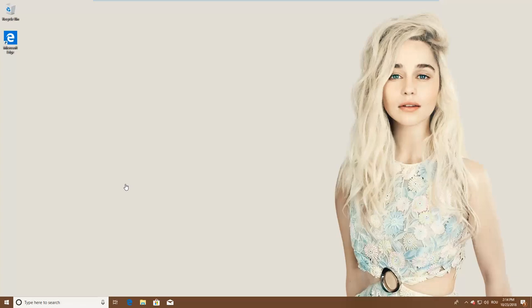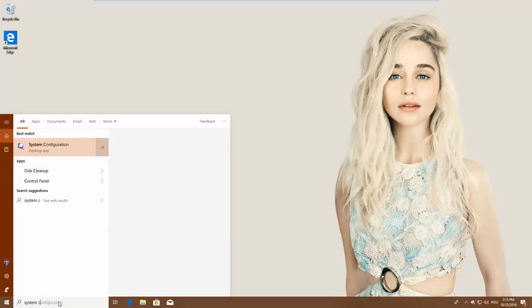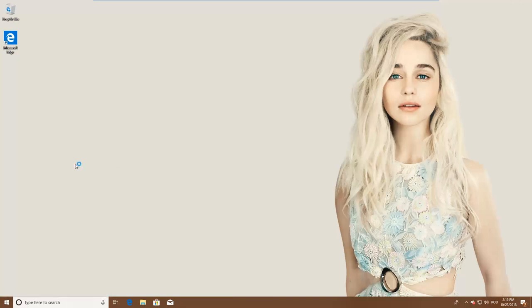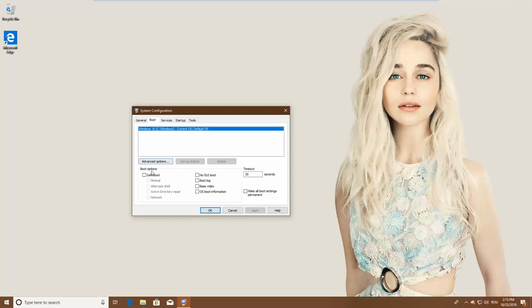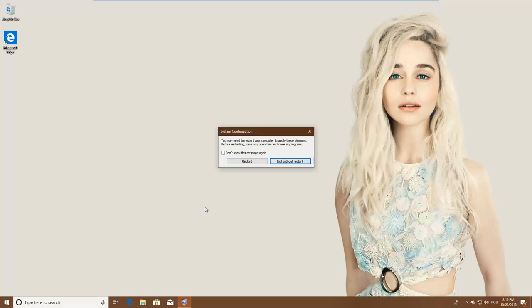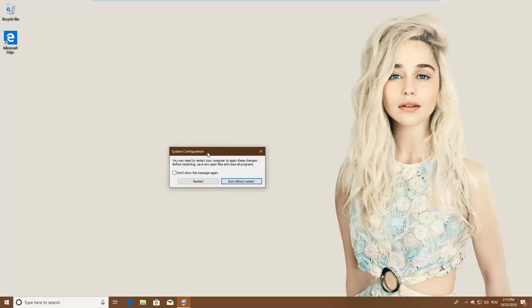If you can log into Windows 10, one of the easiest methods to boot into safe mode is to use the System Configuration tool — many users know this tool by its filename, msconfig.exe. To start it, in the search field from the taskbar, start typing the words 'system configuration.' As soon as you see the appropriate search result, click on it. In the System Configuration window, go to the Boot tab and in the Boot Options section, select Safe Boot. Finally, click OK. Windows tells you that you need to restart your computer for the new setting to take effect — click Restart and you will automatically boot into safe mode.